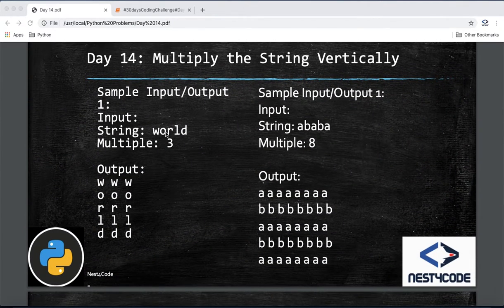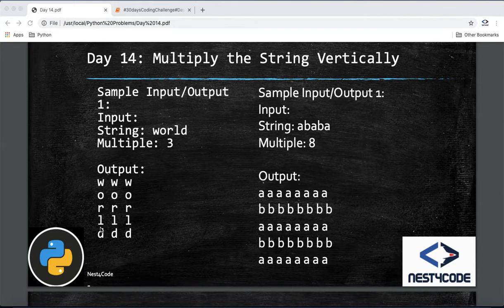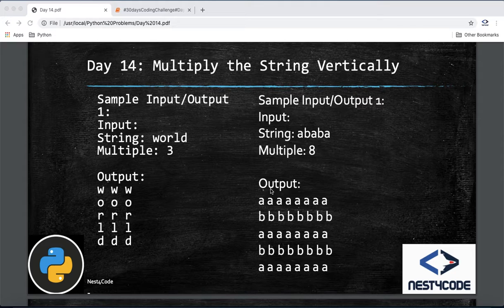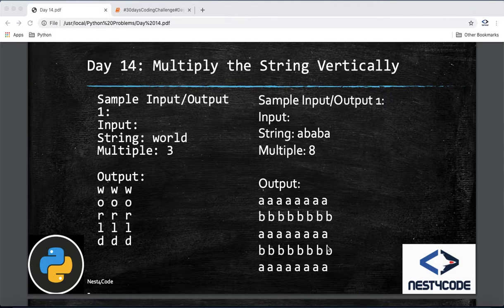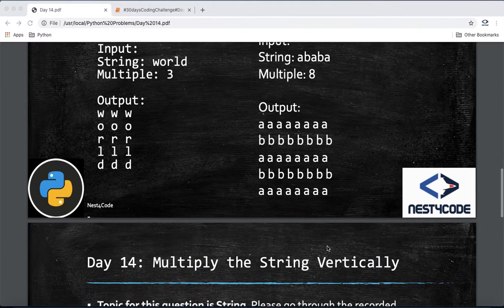Looking at the sample input and output: a word is given and we can see spaces are included in these vertically aligned strings. The output shows characters stacked vertically — for example 'abba' printed 8 times vertically.